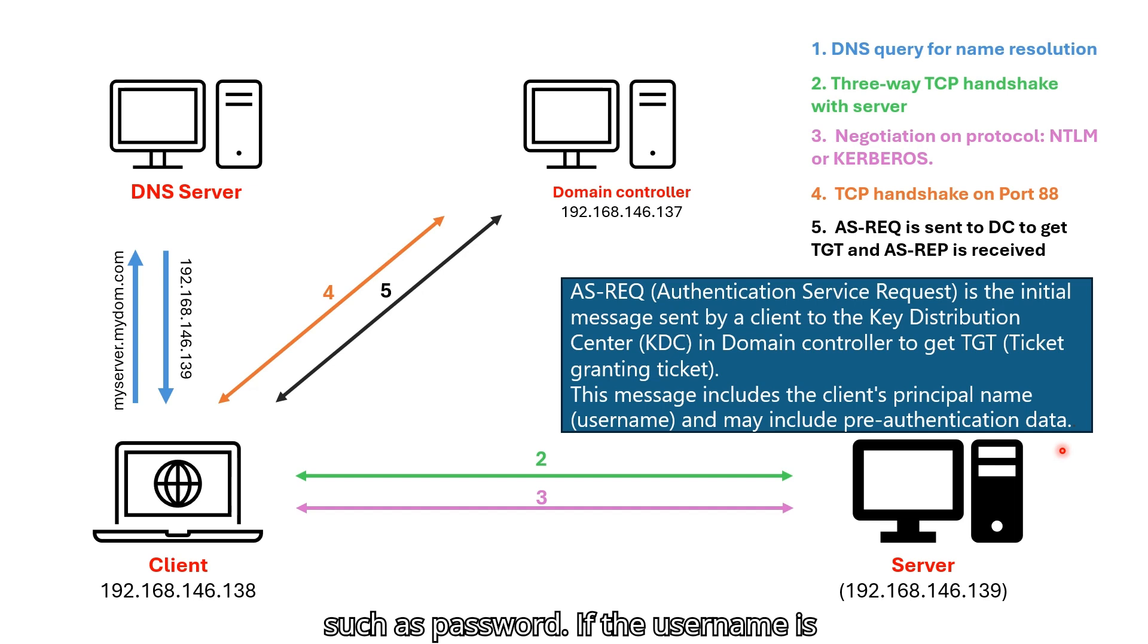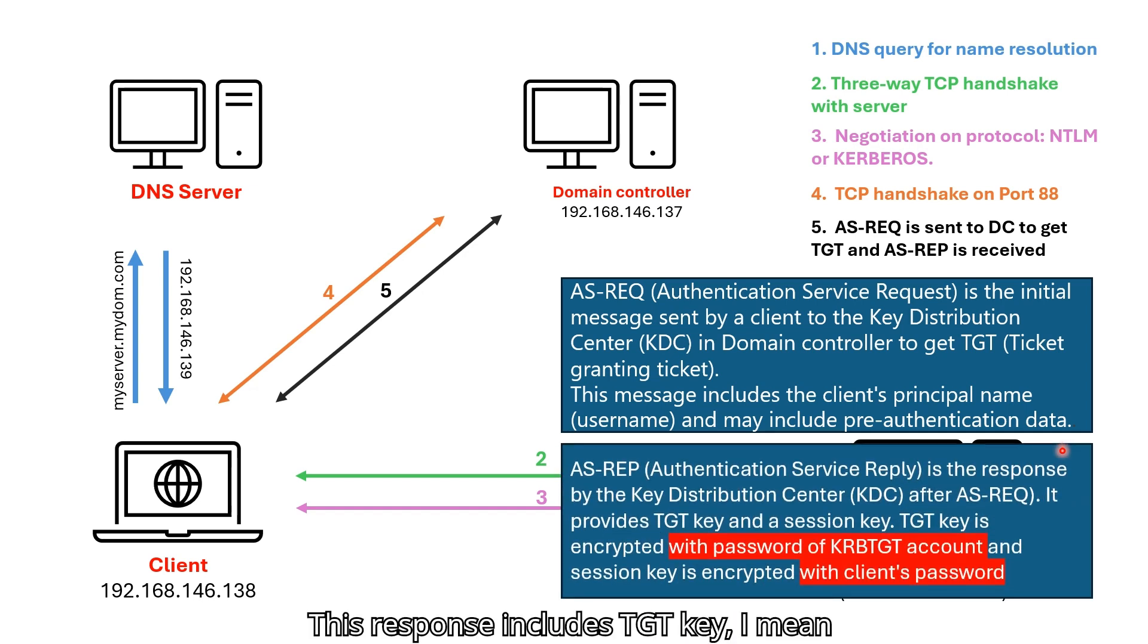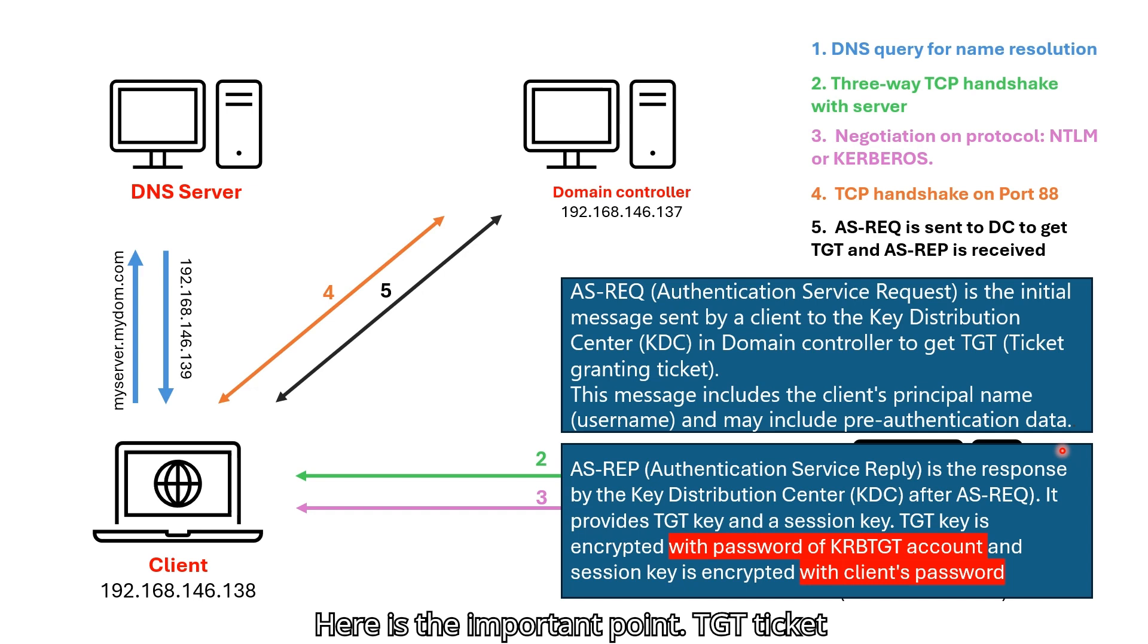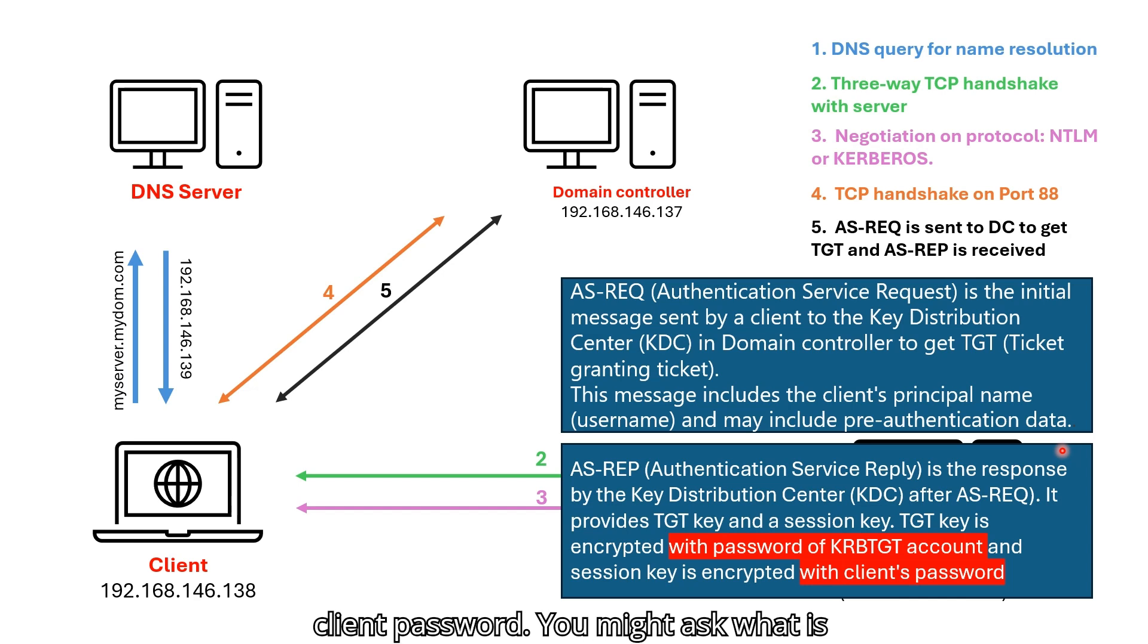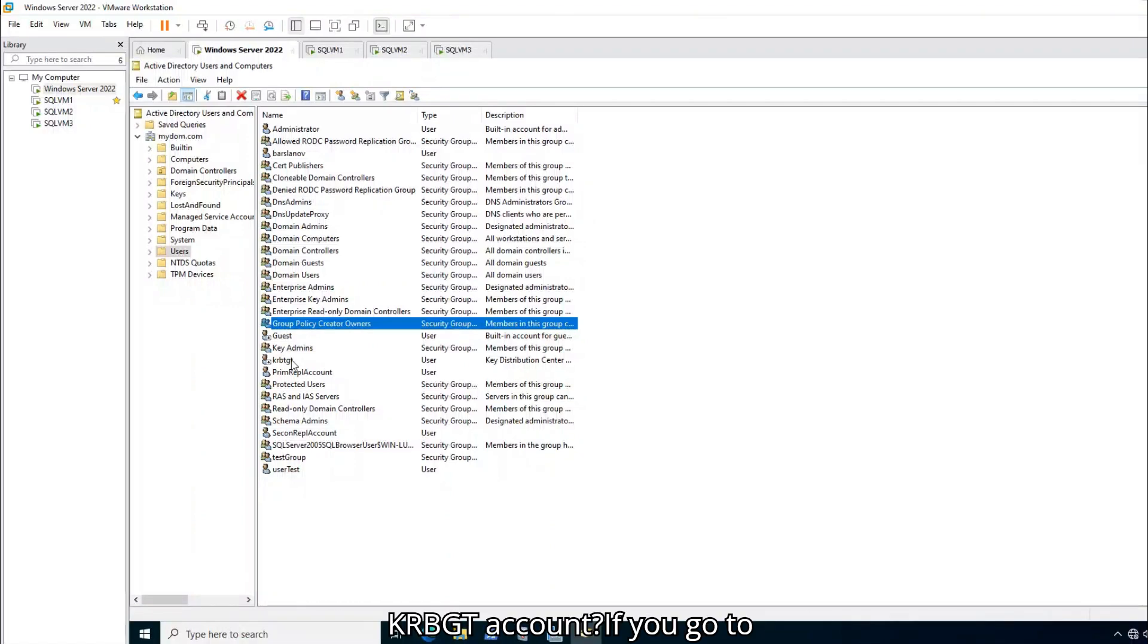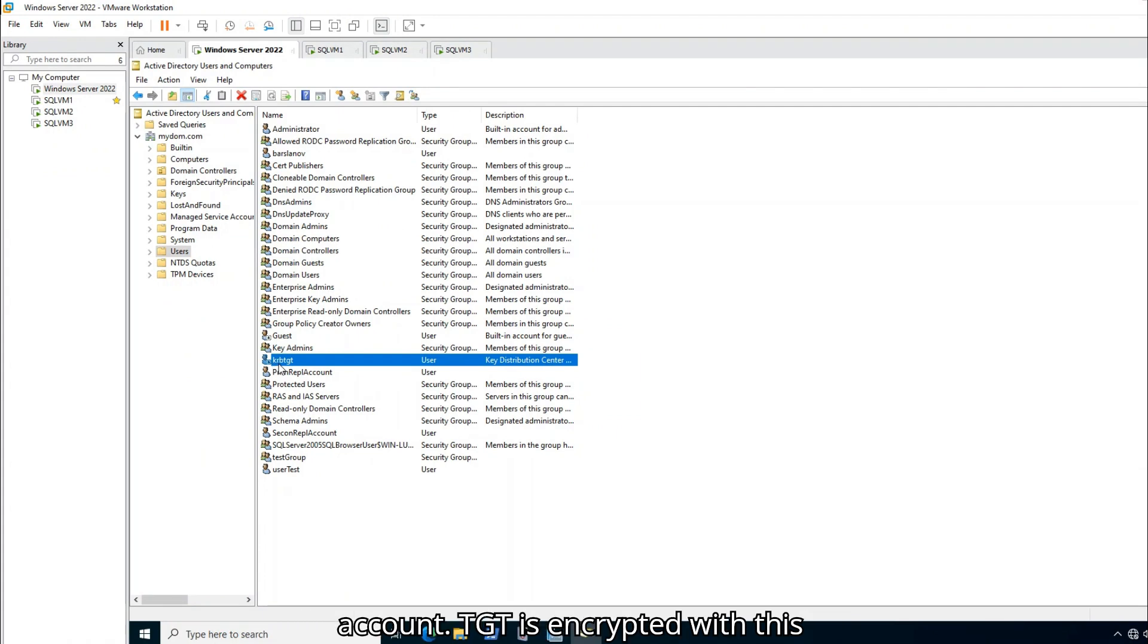If the username is correct and password is valid, domain controller send back AS response. This response includes TGT key, I mean TGT ticket and session key. Here is the important point. TGT ticket is encrypted with password of KRBGT account and session key is encrypted with client password. You might ask what is KRBGT account? If you go to domain controller, you will see this KRBGT account. TGT is encrypted with this account's password.